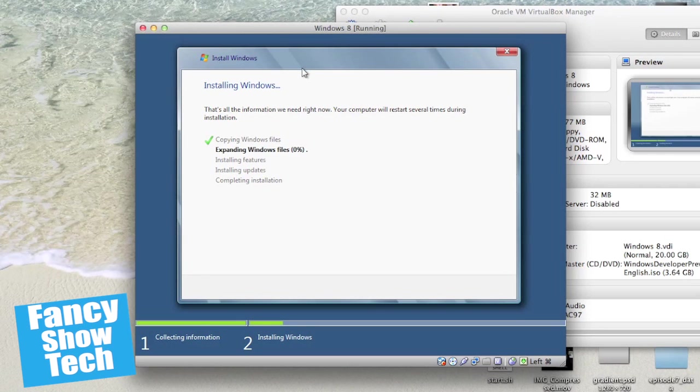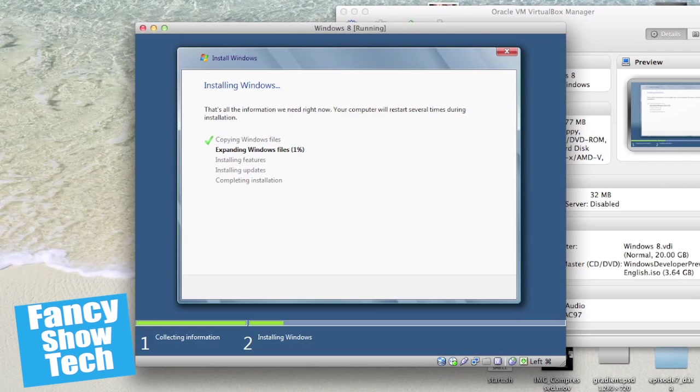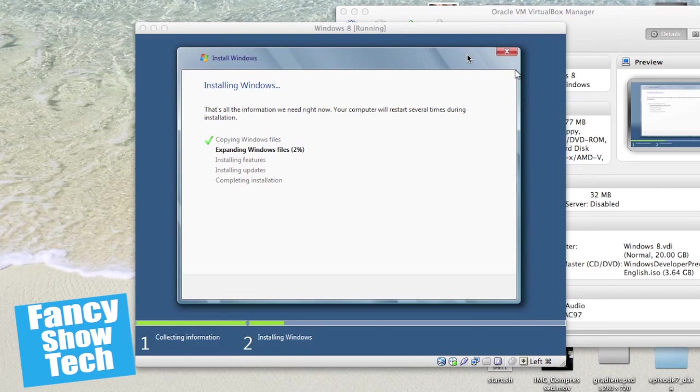Oh that was fast. Copying Windows files. 100%. A lot of people have been reporting on Twitter that it's not taking them this long. Expanding Windows files. I'm probably going to speed up the video right about now through the magic of editing. I'm going to stop recording this until it's done.